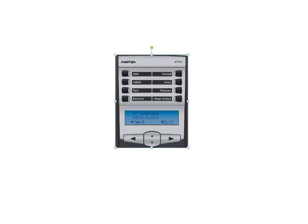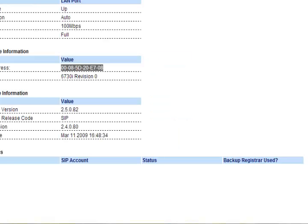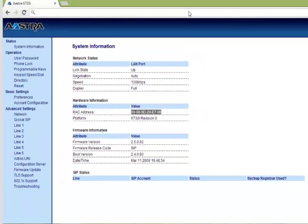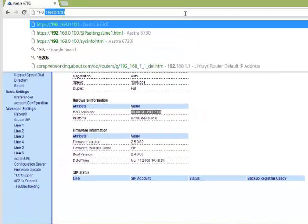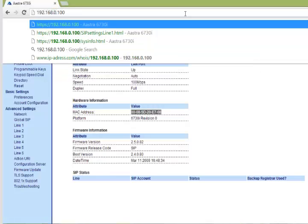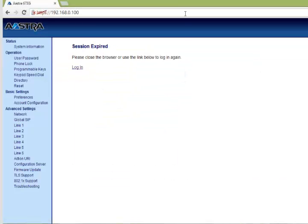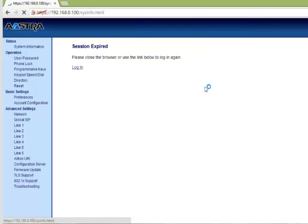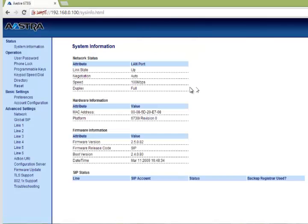We will enter the IP address into a browser and once we have connected to it, we should be asked for a password. By default the system password is 5 times the number 2 and the username is admin. Once connected,